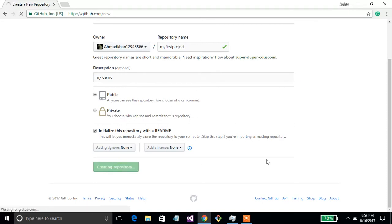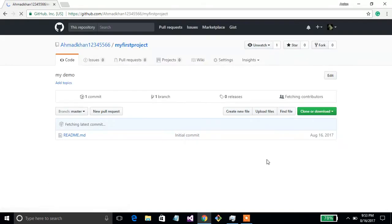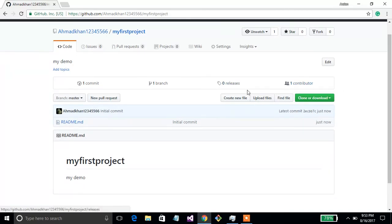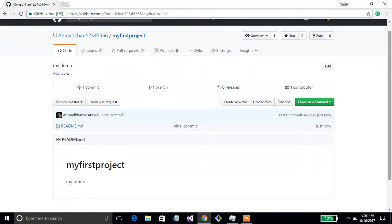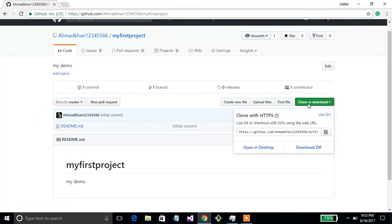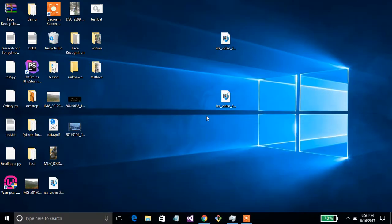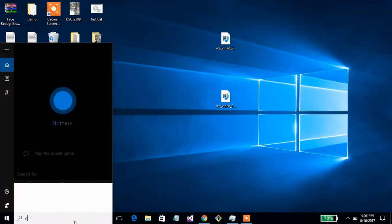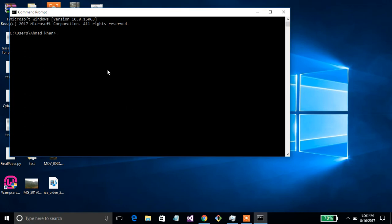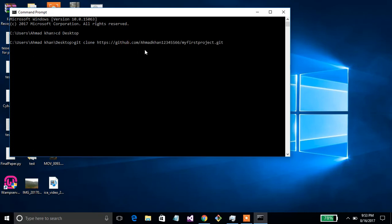Now press on 'Create Repository'. You have successfully created your first repository on GitHub. To clone it, click 'Clone or Download'. You can also open it in GitHub Desktop, but copy the link and go to the command prompt, then use the command 'git clone' and paste the link you copied from GitHub, and press Enter.